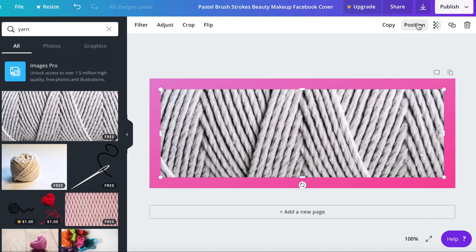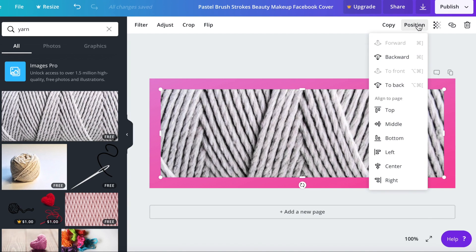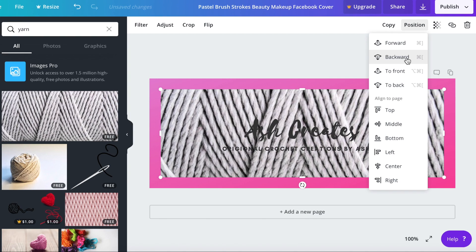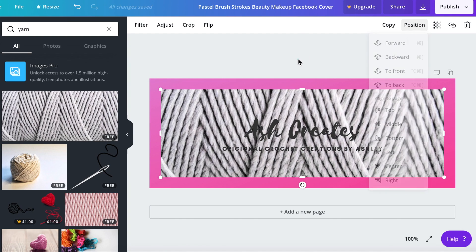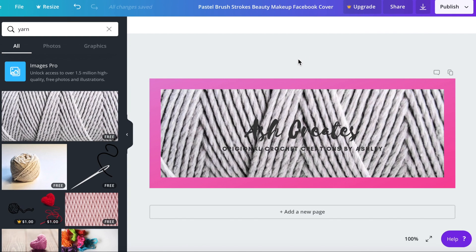We're going to come up here to position and then we're going to click backward and then click it again and now all of our words are on top of our image. Our photo image is now behind.